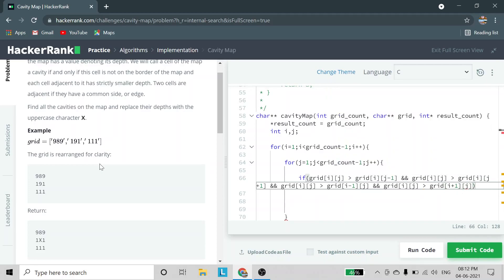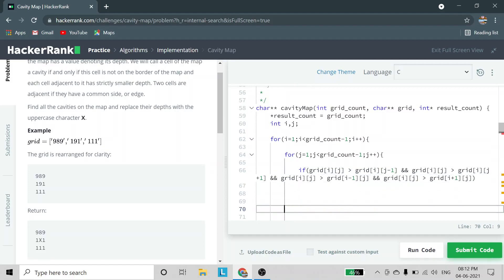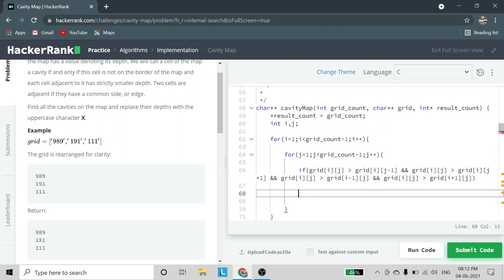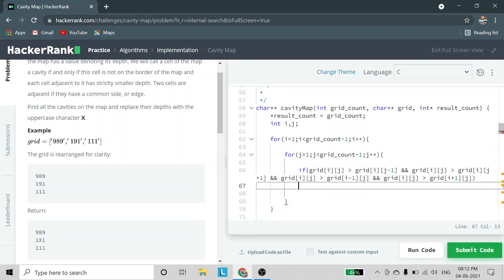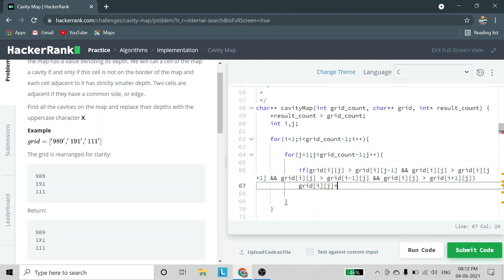We also check grid[i][j] greater than grid[i-1][j] (upper element) and grid[i+1][j] (bottom element). In this if-statement we check all four conditions. If all four conditions are satisfied, then the current element grid[i][j] is a cavity, and we assign X to that position.